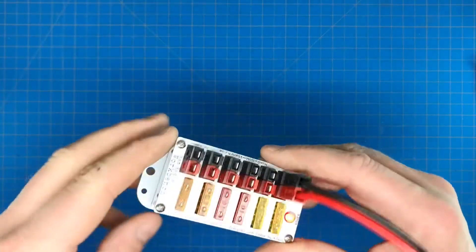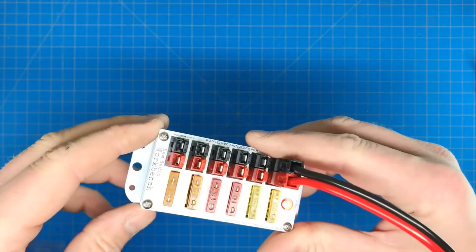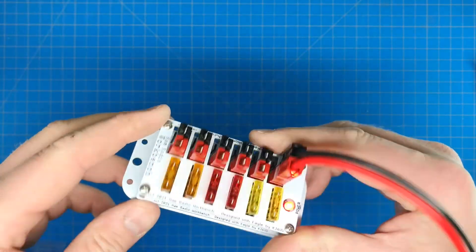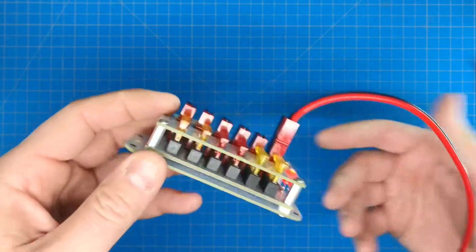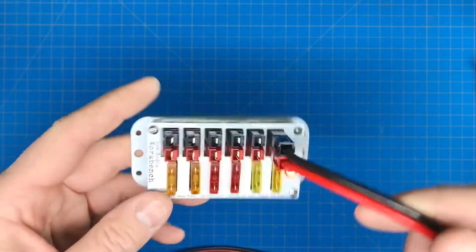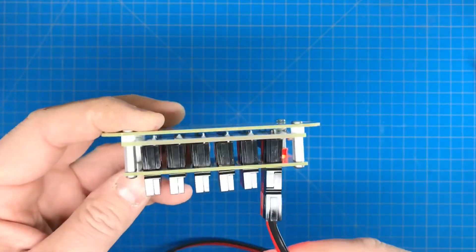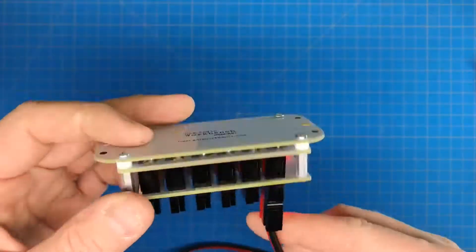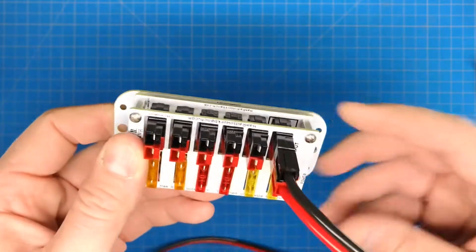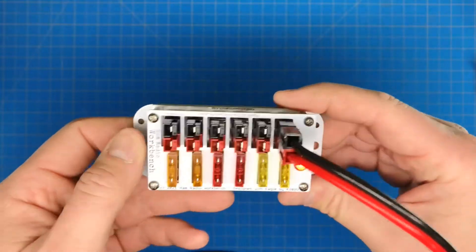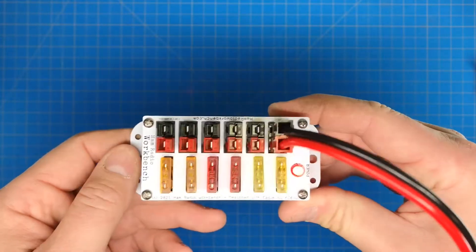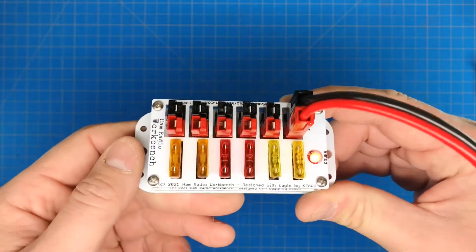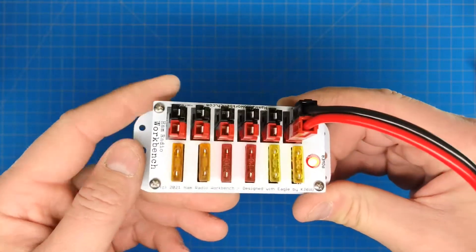Just finished up the ham radio workbench power pole DC distribution system here, little kit that they have. Overall, it took about an hour, I'd say.